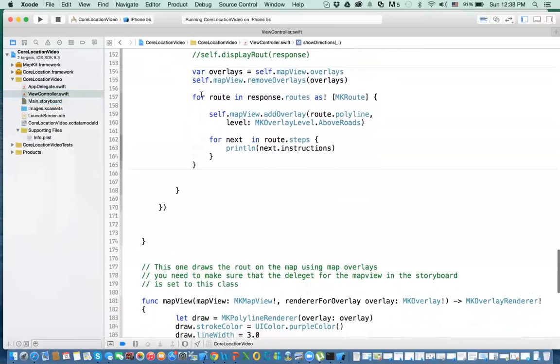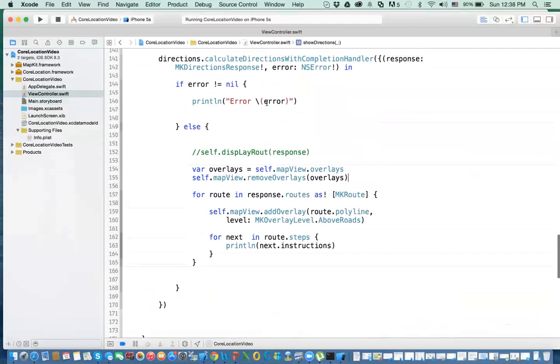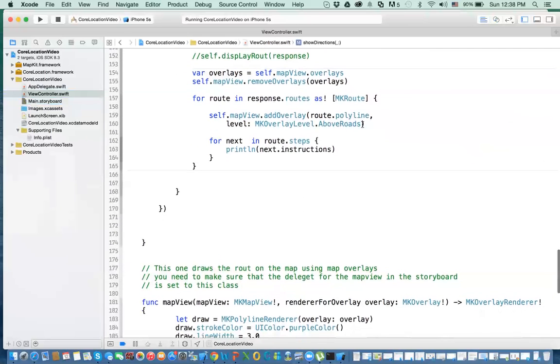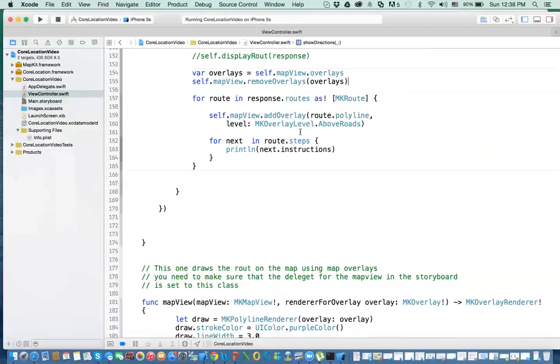The other part, now I got my response. Here is my response. So I got my response. In that response I have my routes. So I go through the routes. We cast it as routes. I go through my route and then I add overlay to the map. So I add the overlay, route polyline, and then the overlay above the roads.